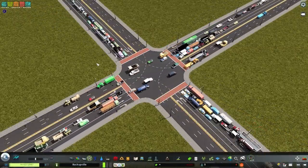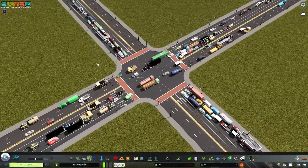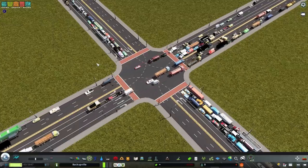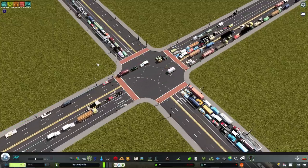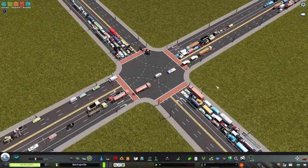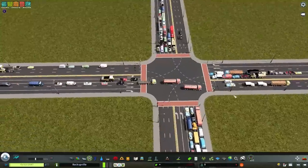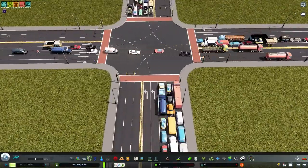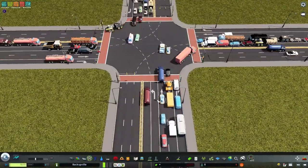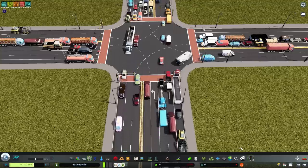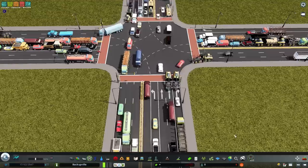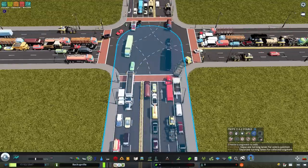Before I show you how I built this light, I want to show you what's going on in the intersection, because I think most of where the light actually gets its power from is how lanes are used when approaching an intersection. I'm using a 5 plus 3 asymmetrical road — 5 lanes in one direction, 3 lanes in the other. The reason I'm using 5 lanes is so we can get some dedicated turning lanes.